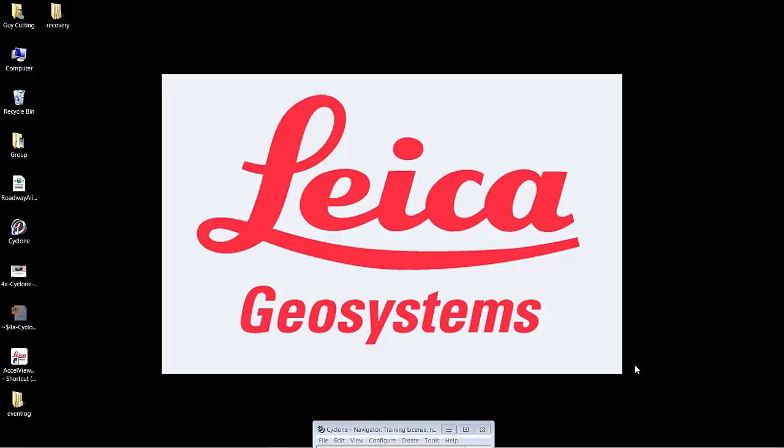Welcome to this demonstration video of the new Cyclone 9.0. We're going to be demonstrating the new auto registration. This functionality is going to bring a lot of excitement to the industry and I hope you'll enjoy this video that fully shows the process of auto registration.